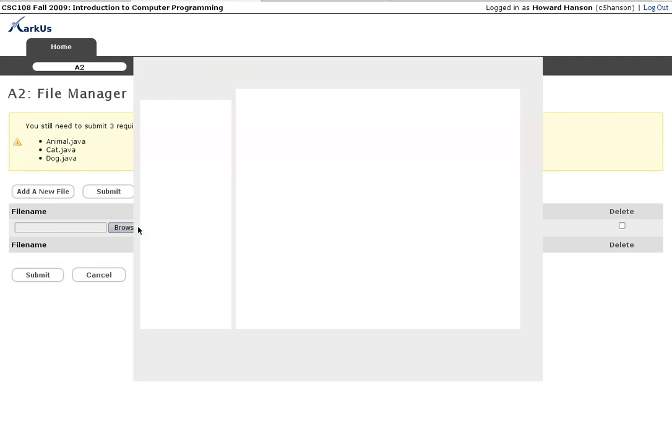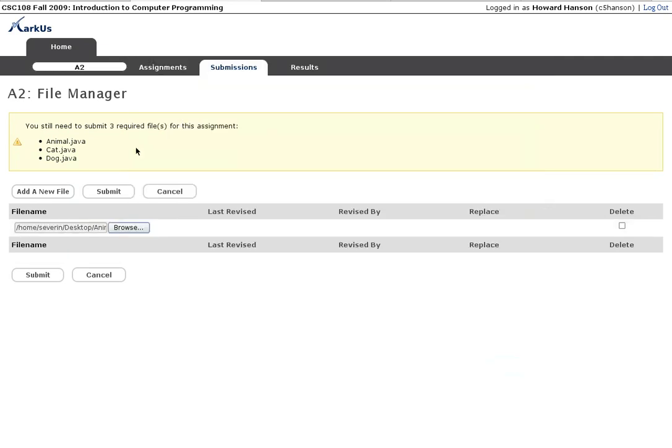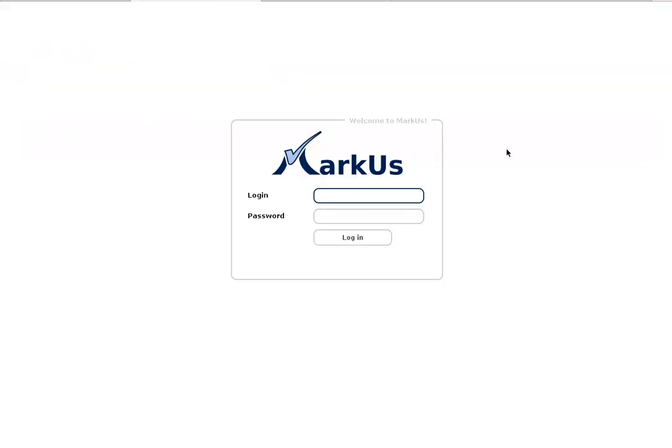So I'm going to submit animal.java. That's the first required file for this assignment and now that's it. I'm going to log out and Severin is going to show you what it's like to receive an invitation into a group.